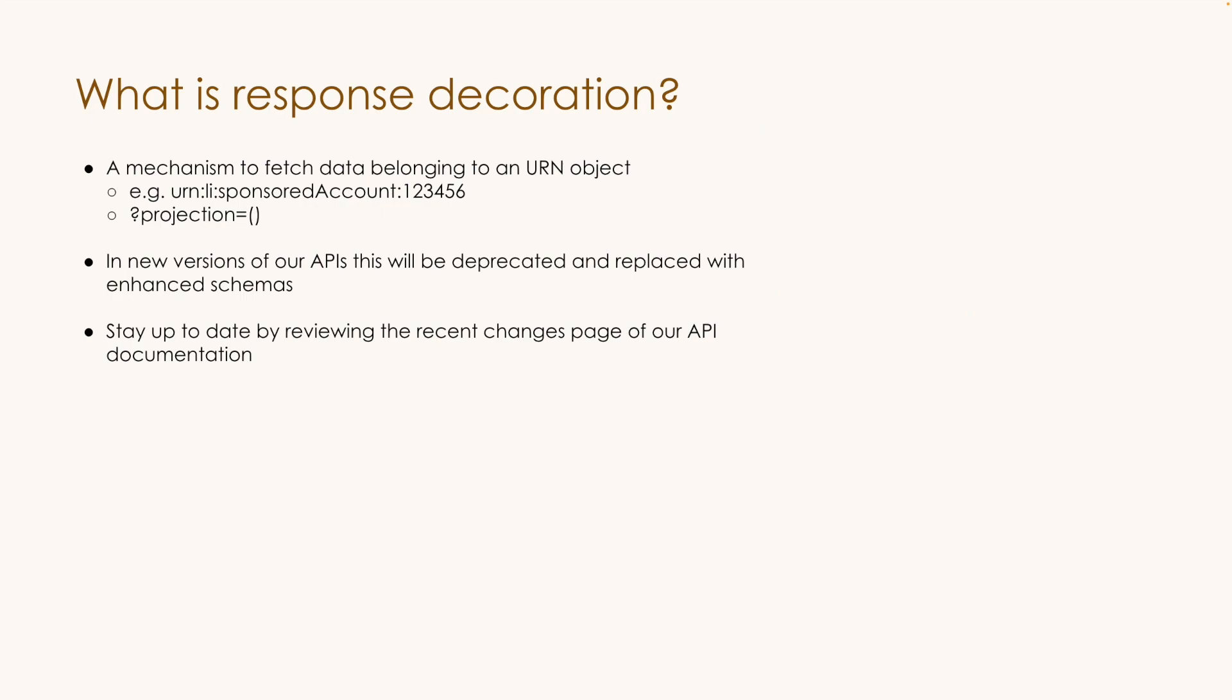So first things first, what is response decoration? You may have heard this called response deco, projection, API decoration. Ultimately, it's just a mechanism specific to LinkedIn APIs to fetch data belonging to a URN or URN object without having to make an additional API call.